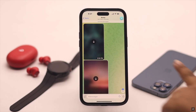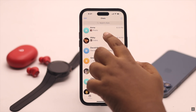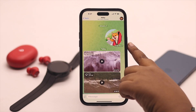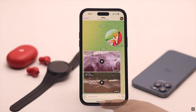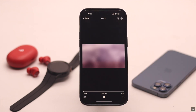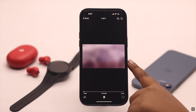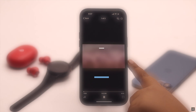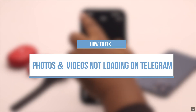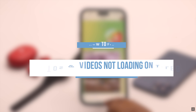Telegram is a great way to share photos and videos with friends, but some users have complained that their photos and videos are not loading. In this video, we will show you some easy ways to fix the issue.